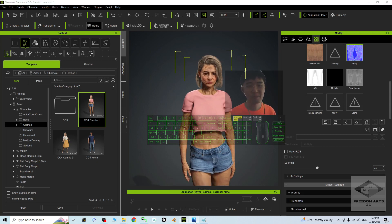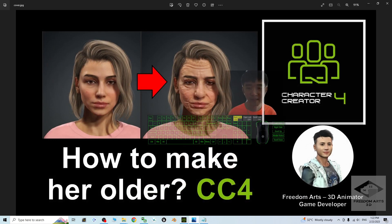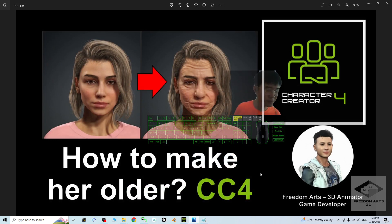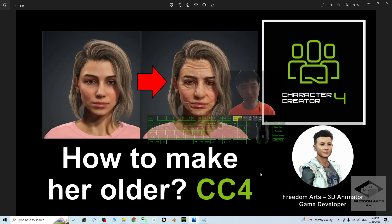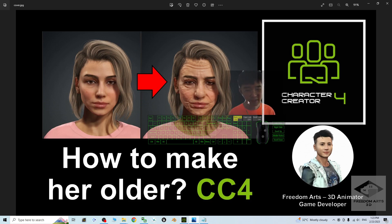That's all for today about my tutorial on how to make any female avatar get older in Character Creator 4. Everything is in your control - you can adjust the morph and the bump map to make everything take effect. Thank you for watching.